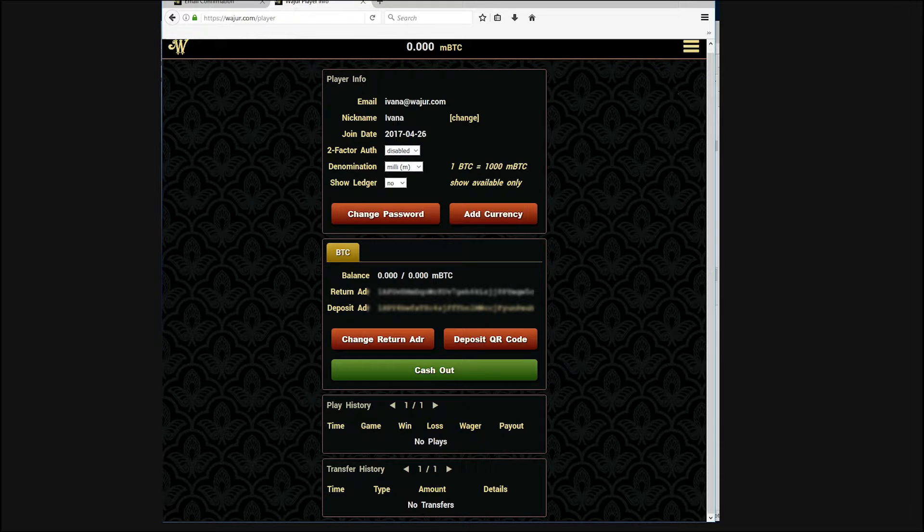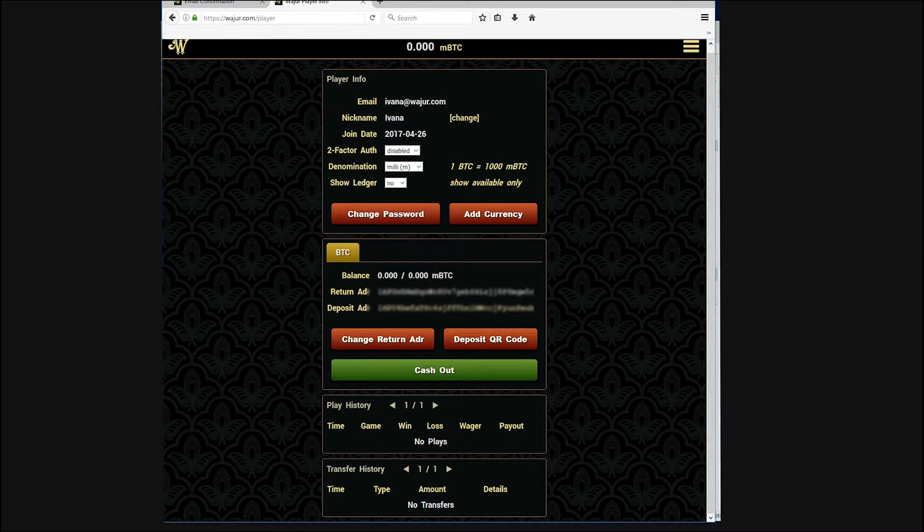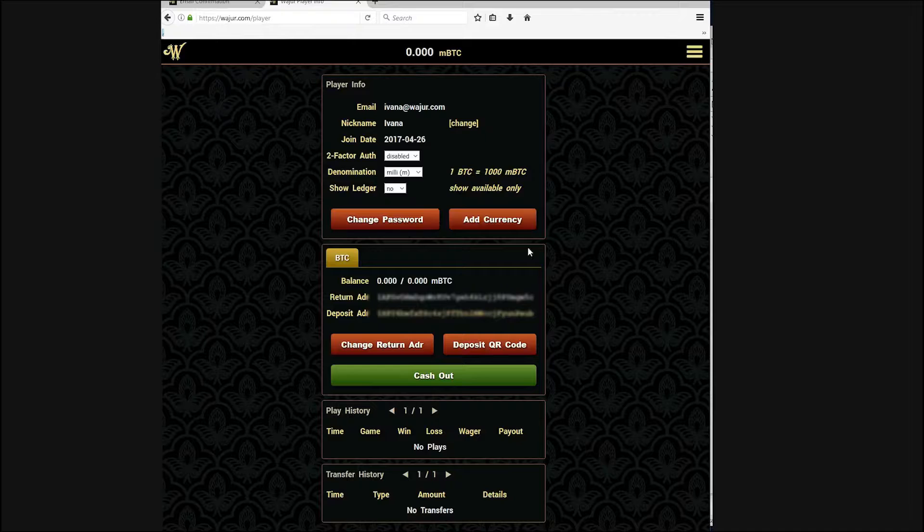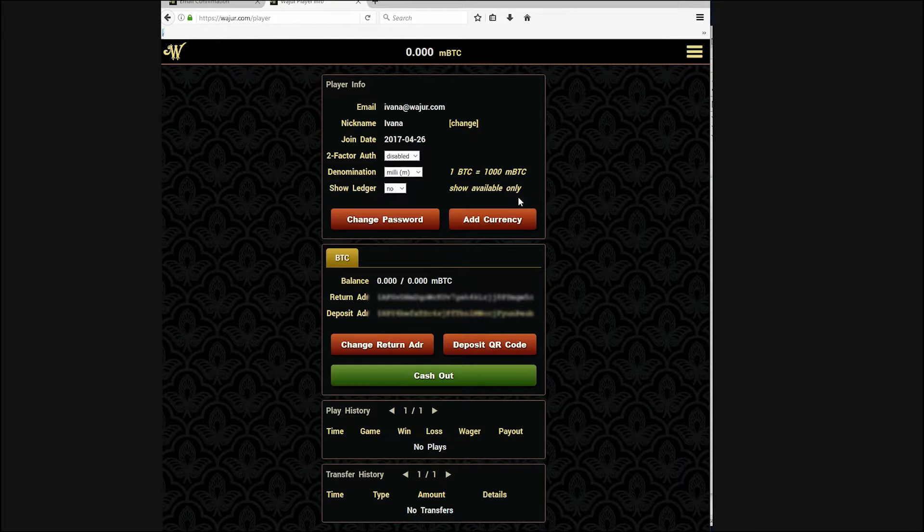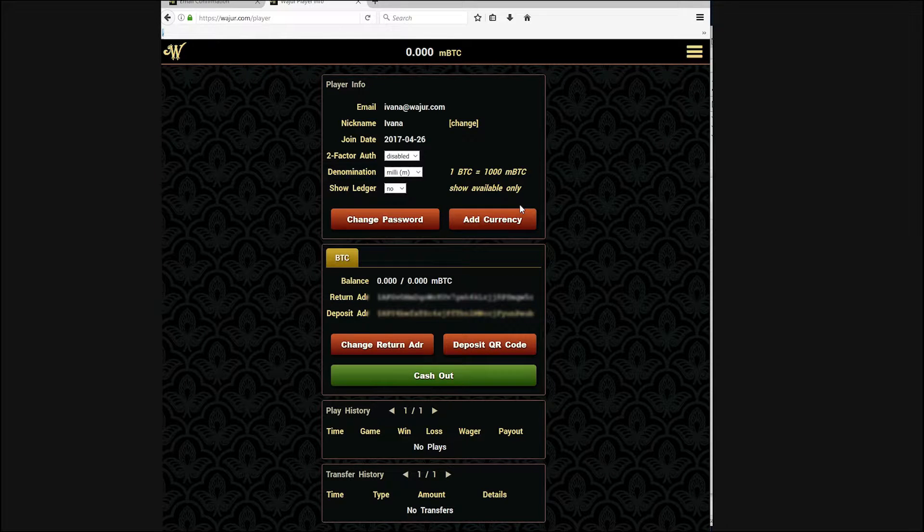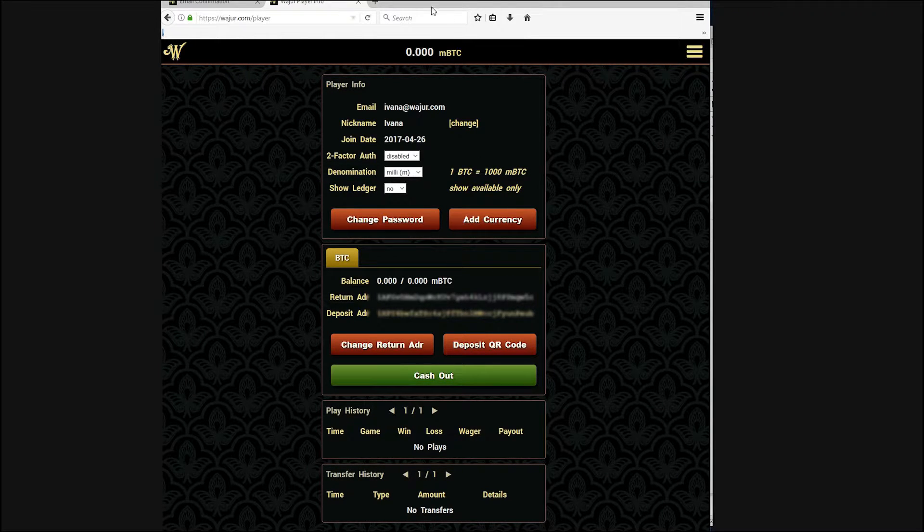Sometimes logging out of your account and logging back in will instantly bring up your funds. You will see the funds in your balance at the top of the screen.